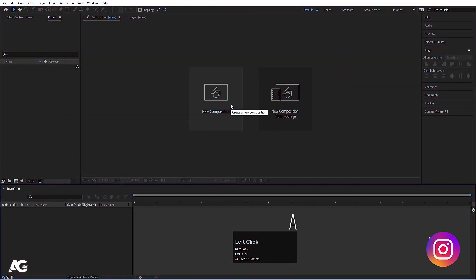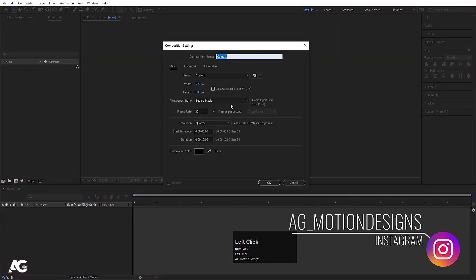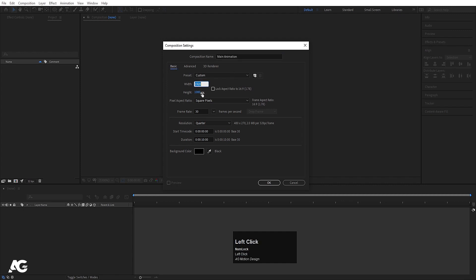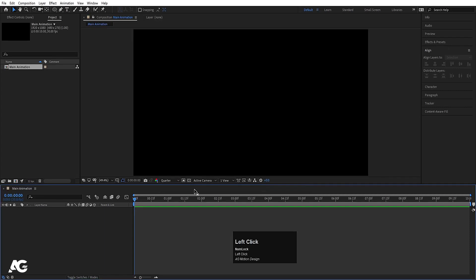Here we are in After Effects. Let's create a new composition — we will call this composition 'Main Animation'. Width is 1920, height is 1080, frame rate is 30, duration is 10 seconds, and background color is black. Simply hit OK.